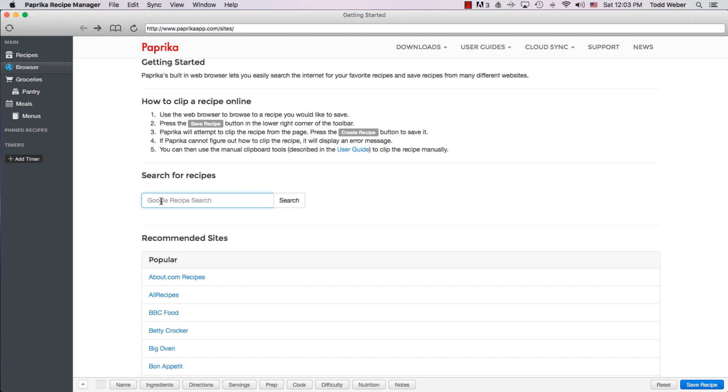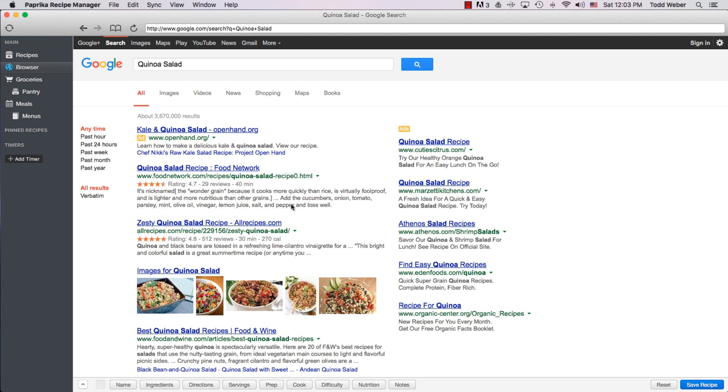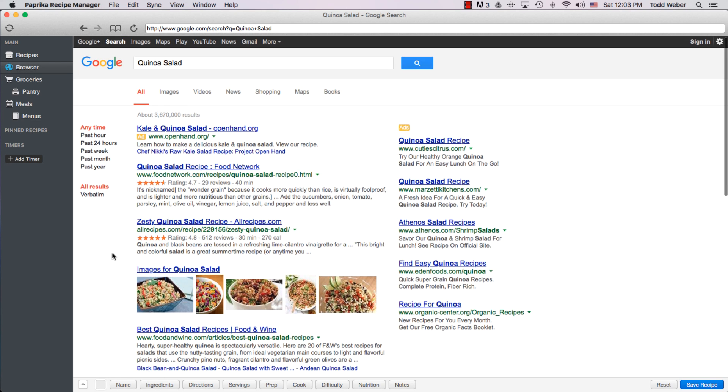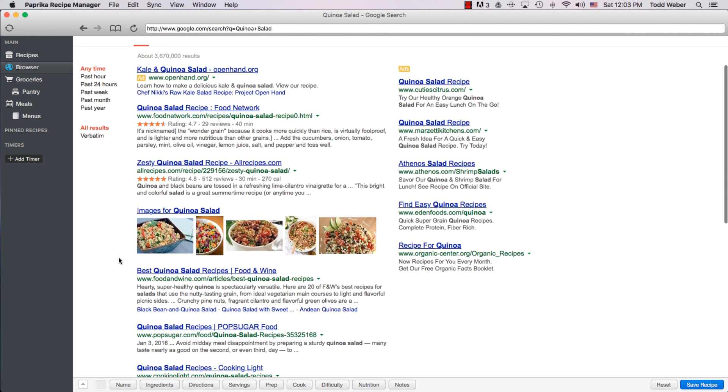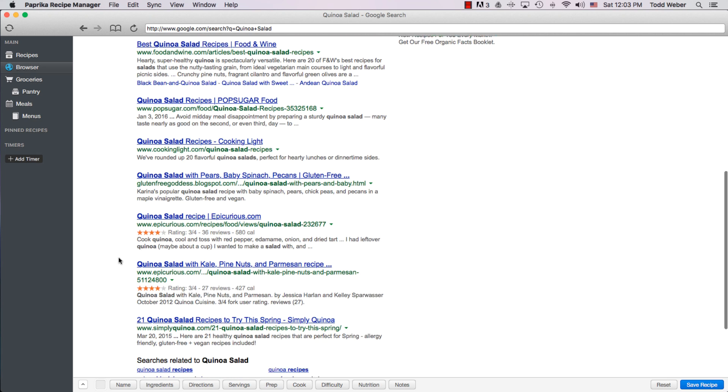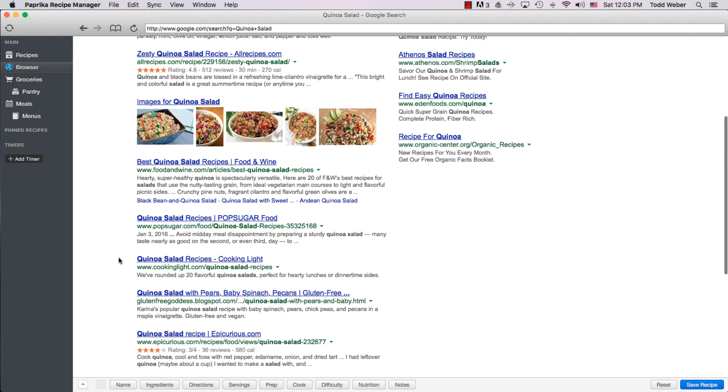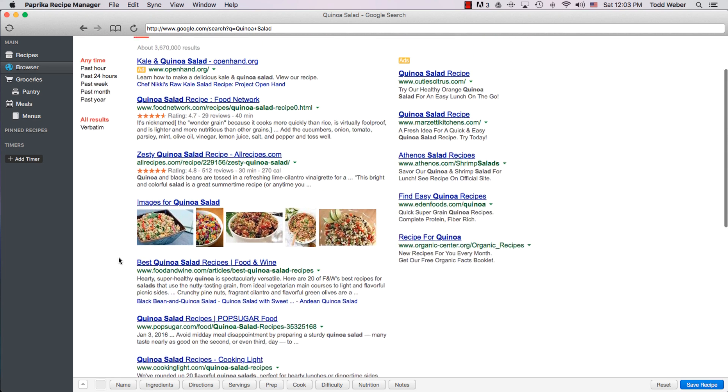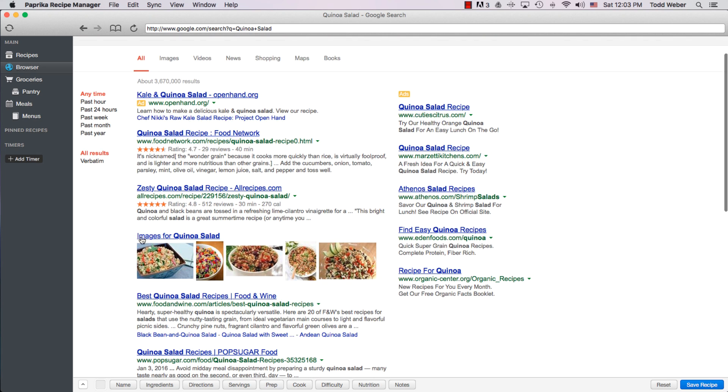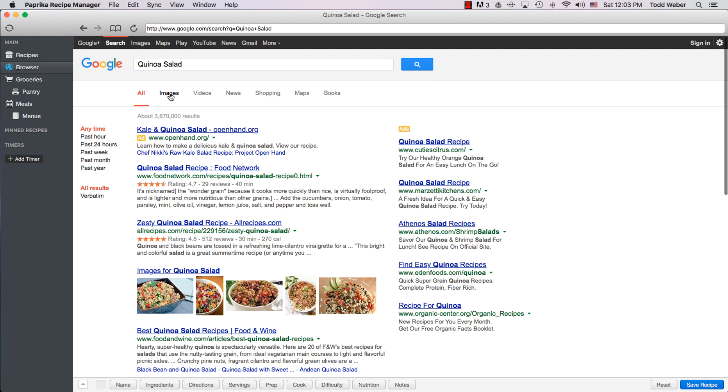So if we go ahead and if we search for quinoa salad, let's see what comes up. The Google search window comes up within your Paprika Recipe Manager, and you can go through and you can scroll through. There's a ton of different recipes.